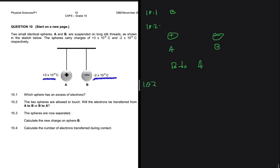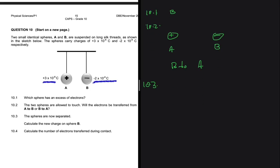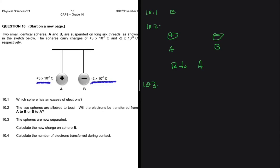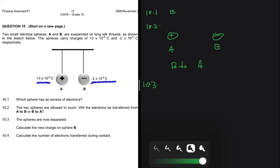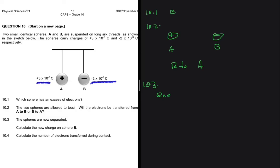Let's do 10.3. Question 10.3 says the spheres are now separated — calculate the new charge on sphere B. If the two spheres are allowed to touch and then separated, the charges on the spheres are going to be the same. To determine that charge, we say Q new equals Q1 plus Q2 divided by two.